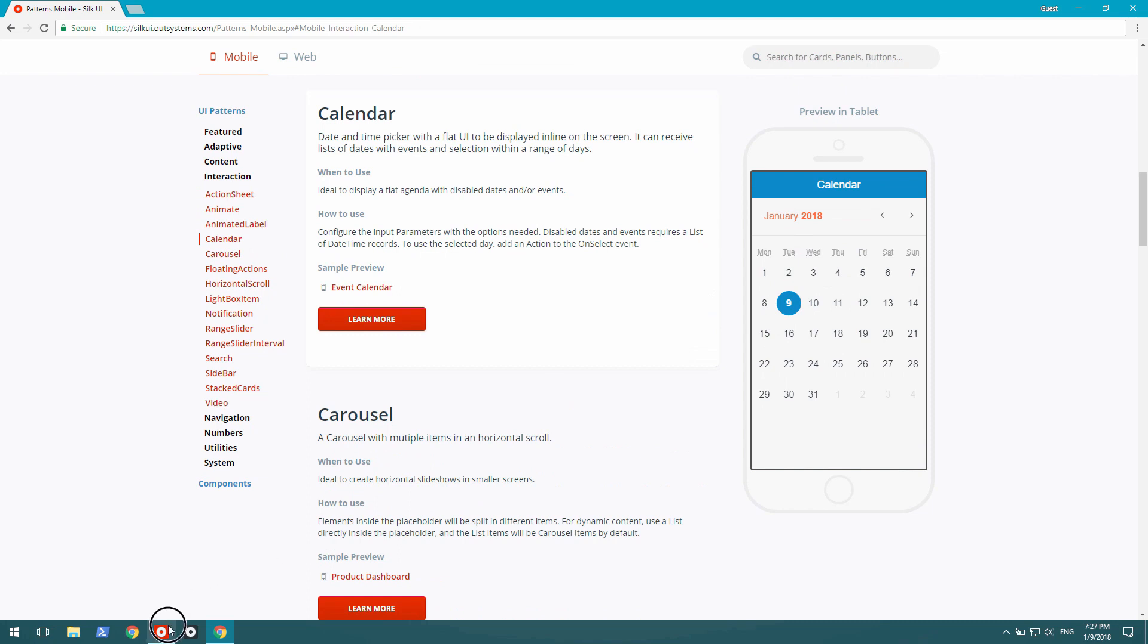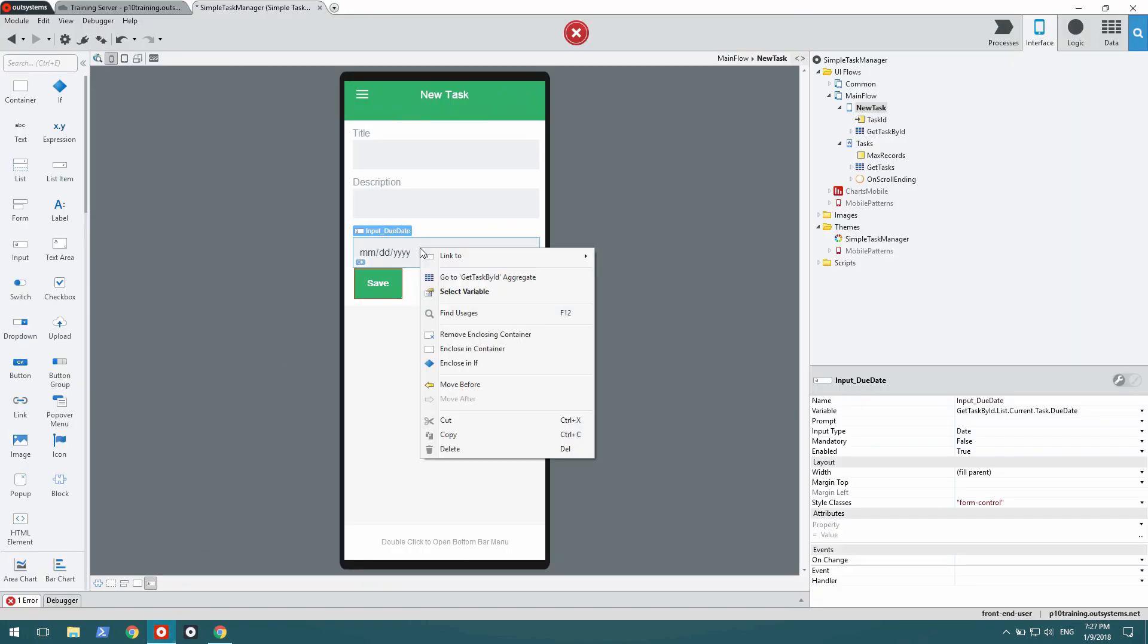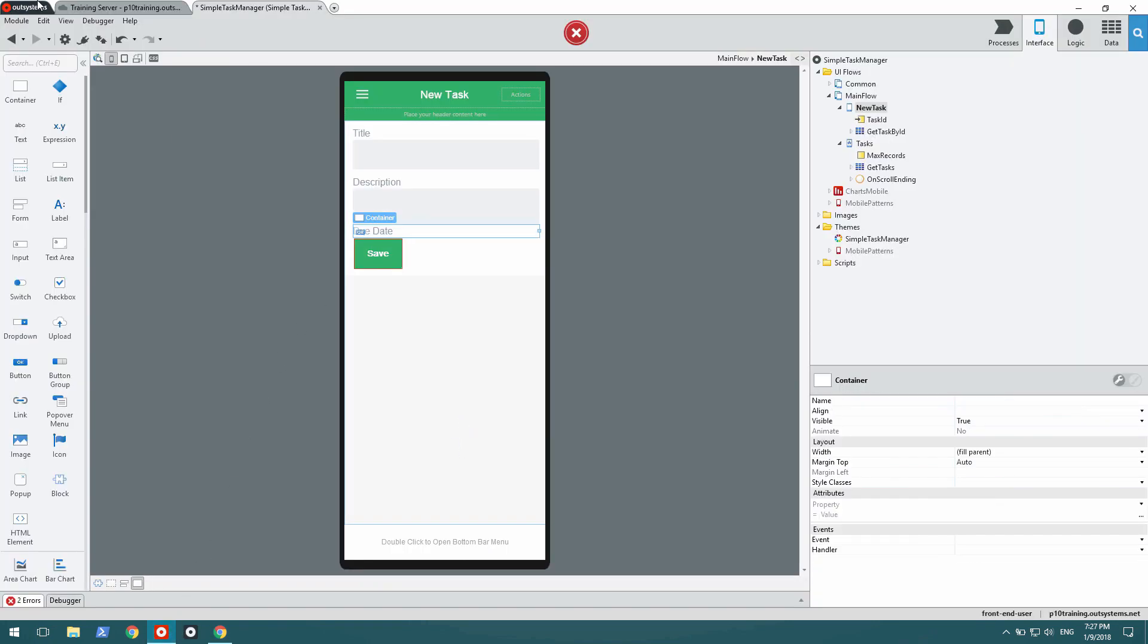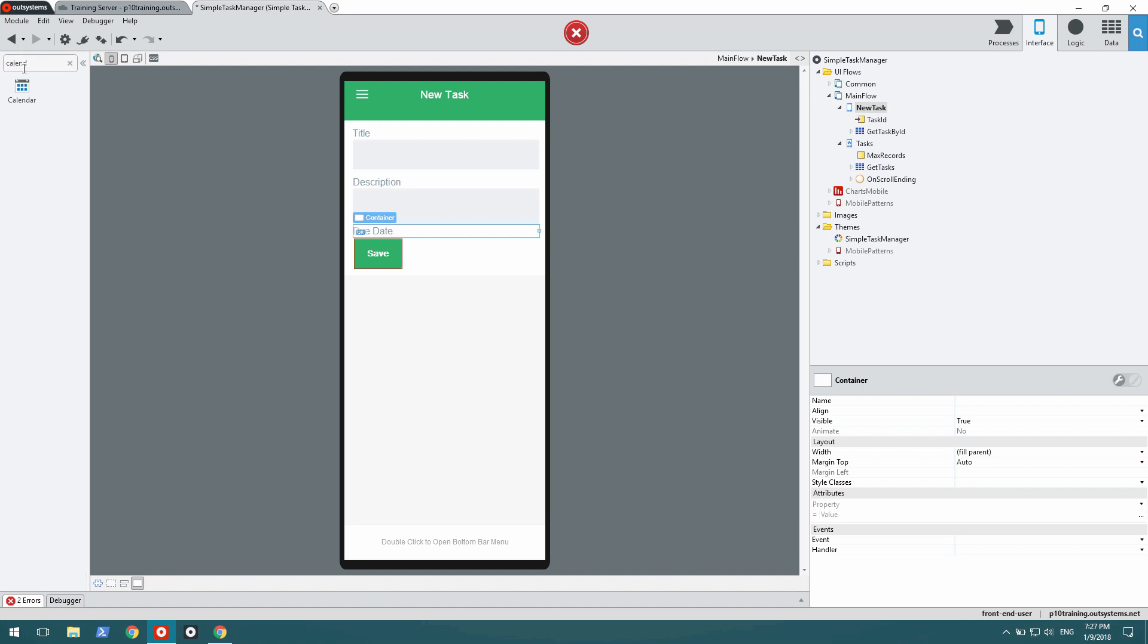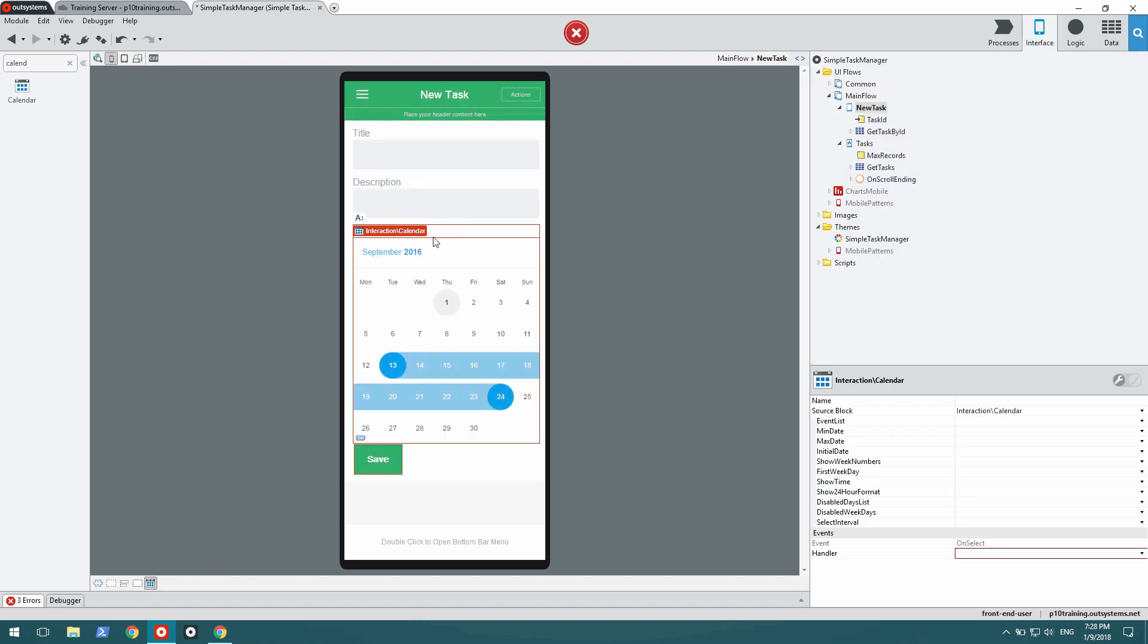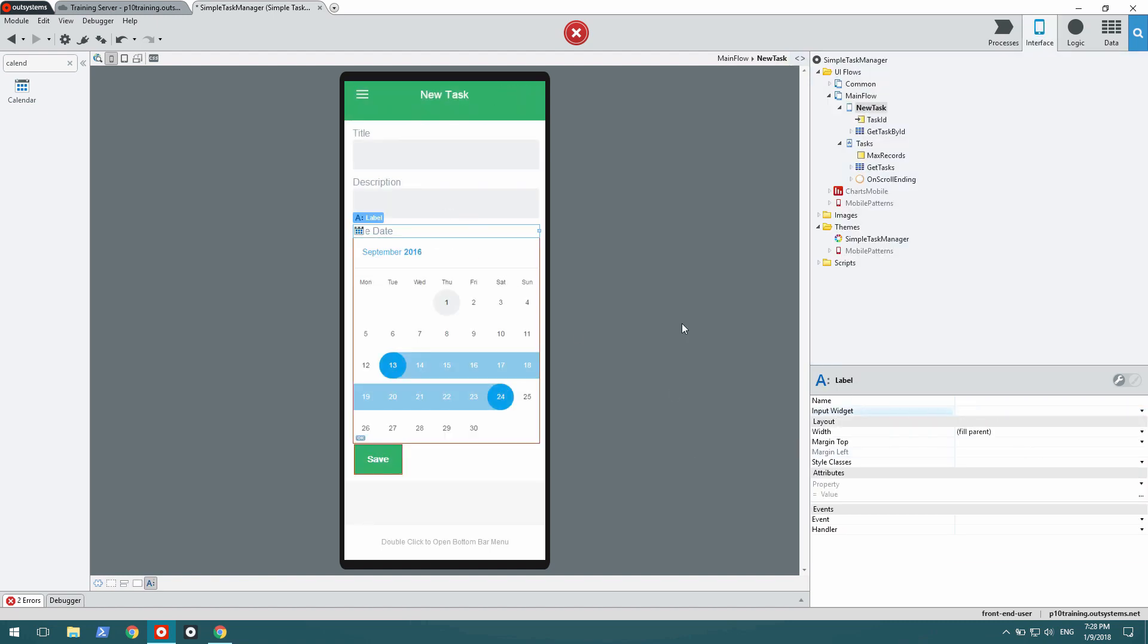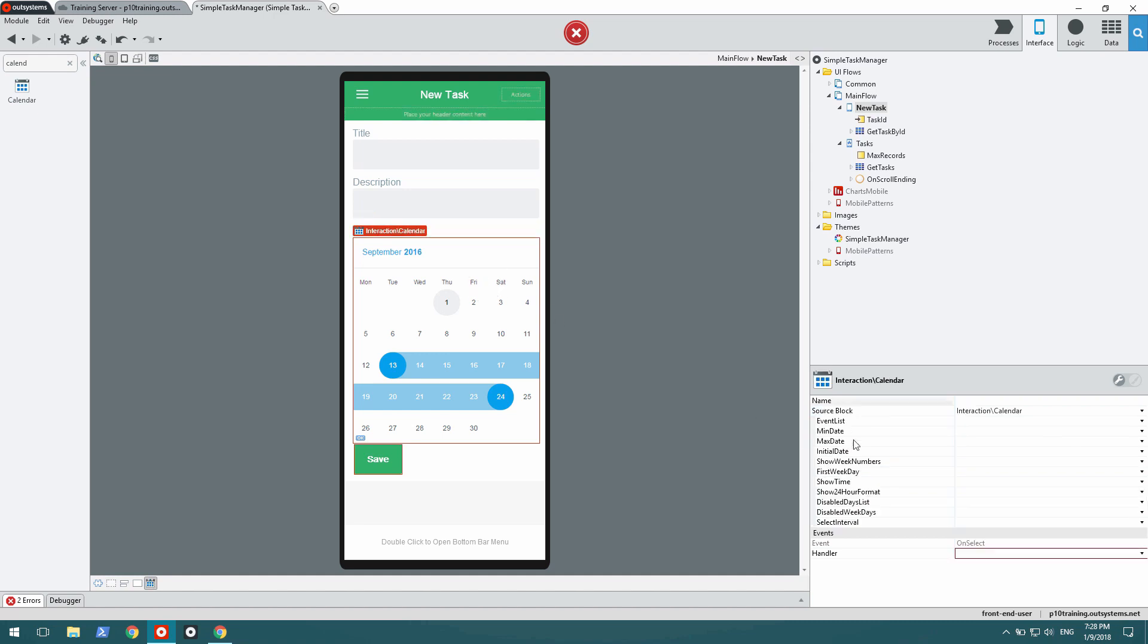So let's use that on our app. I'm going to delete the input for the date, search for calendar, and drag calendar onto the proper spot on my application. And I'm going to do a couple of fixes to the label and calendar itself.